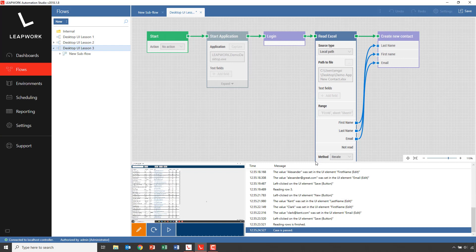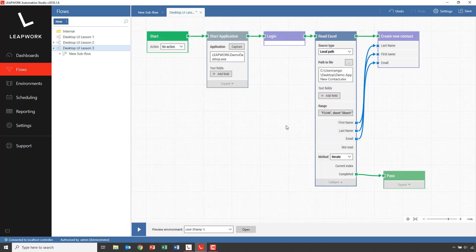As we could see, we had three new contacts created based on the data in the Excel sheet. This iterate behavior is a common feature in Leapwork — regardless of whether you have a list of rows in a grid, a series of web elements, or a collection of found images, the blocks in Leapwork will allow you to build the flow to handle the individual elements and then continue your flow after the iteration is done.